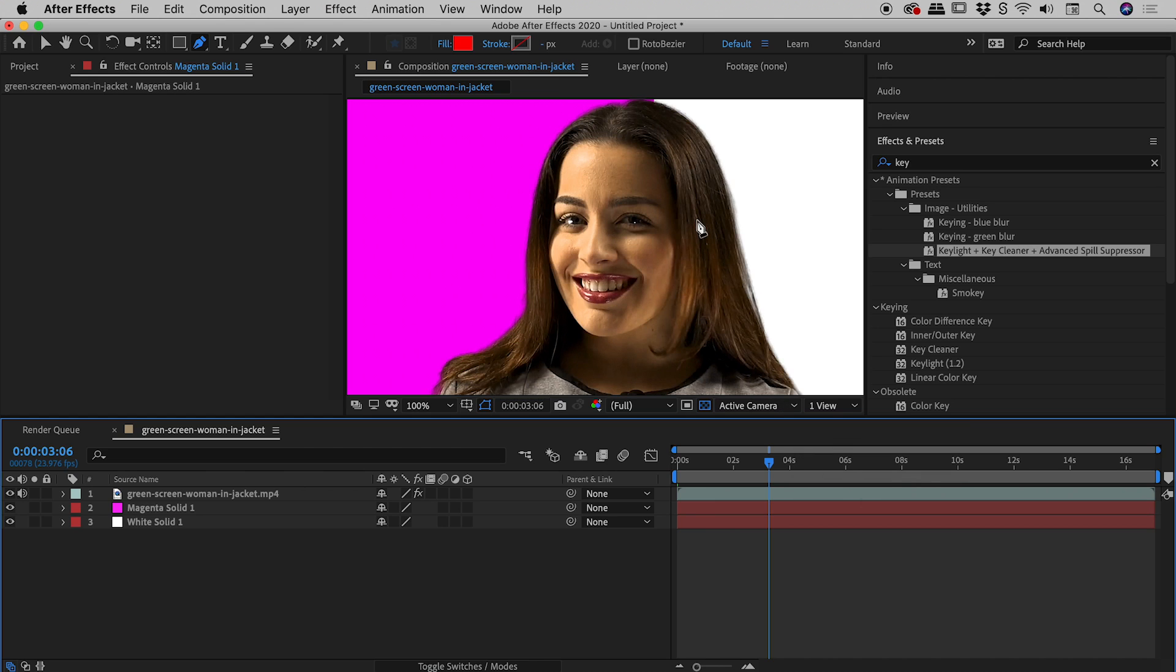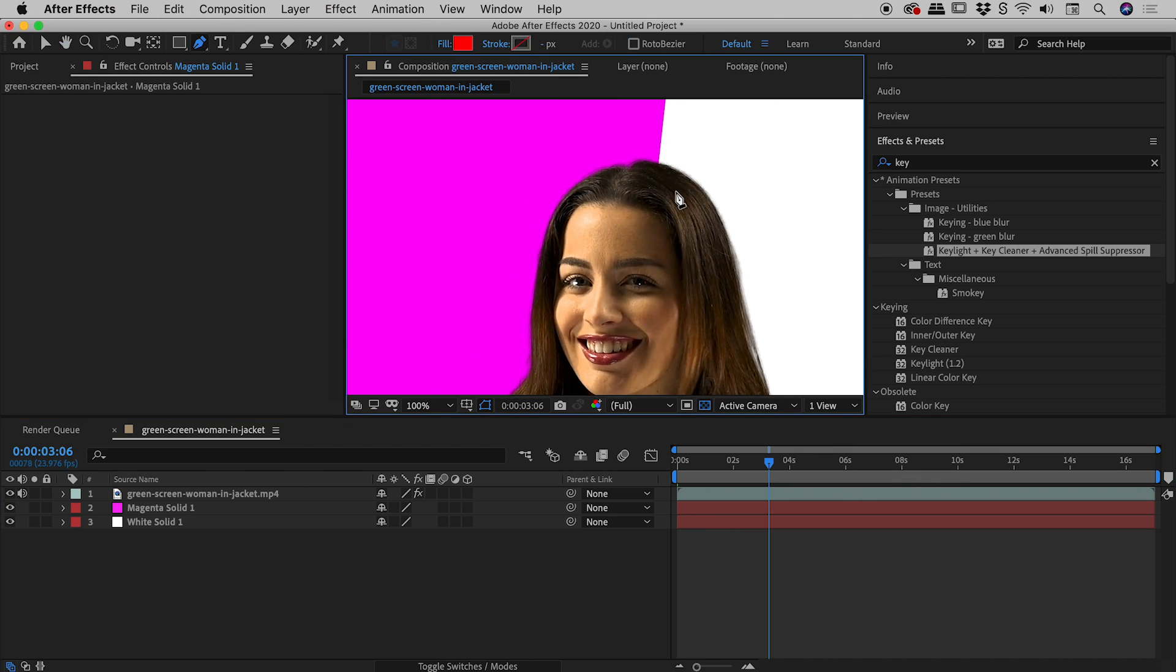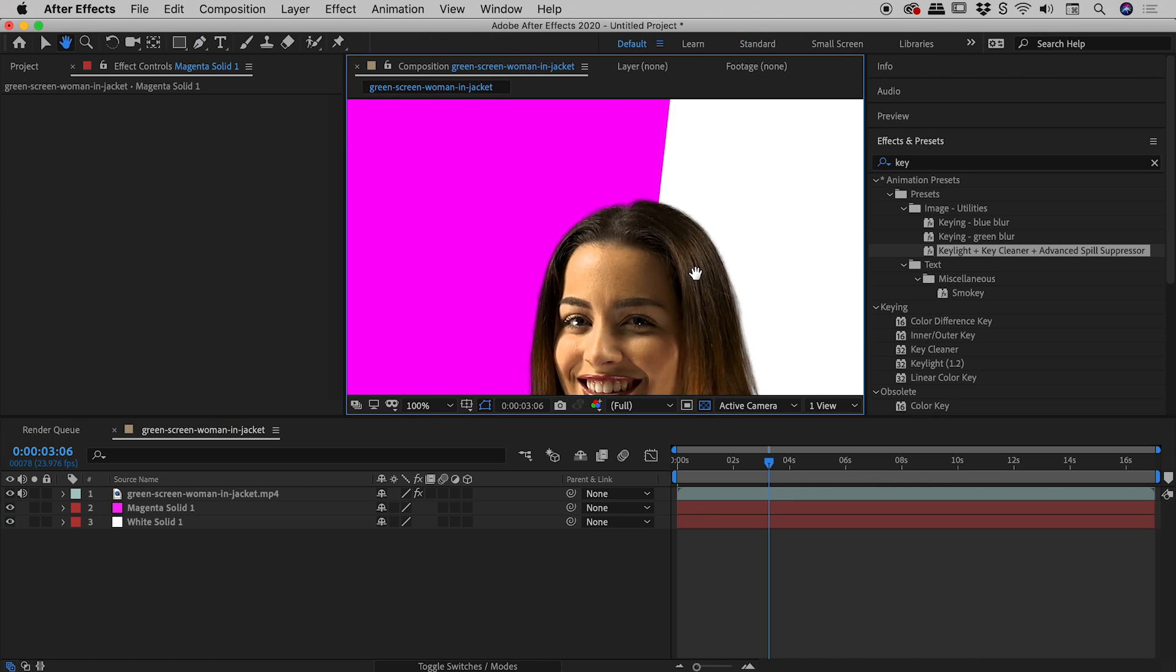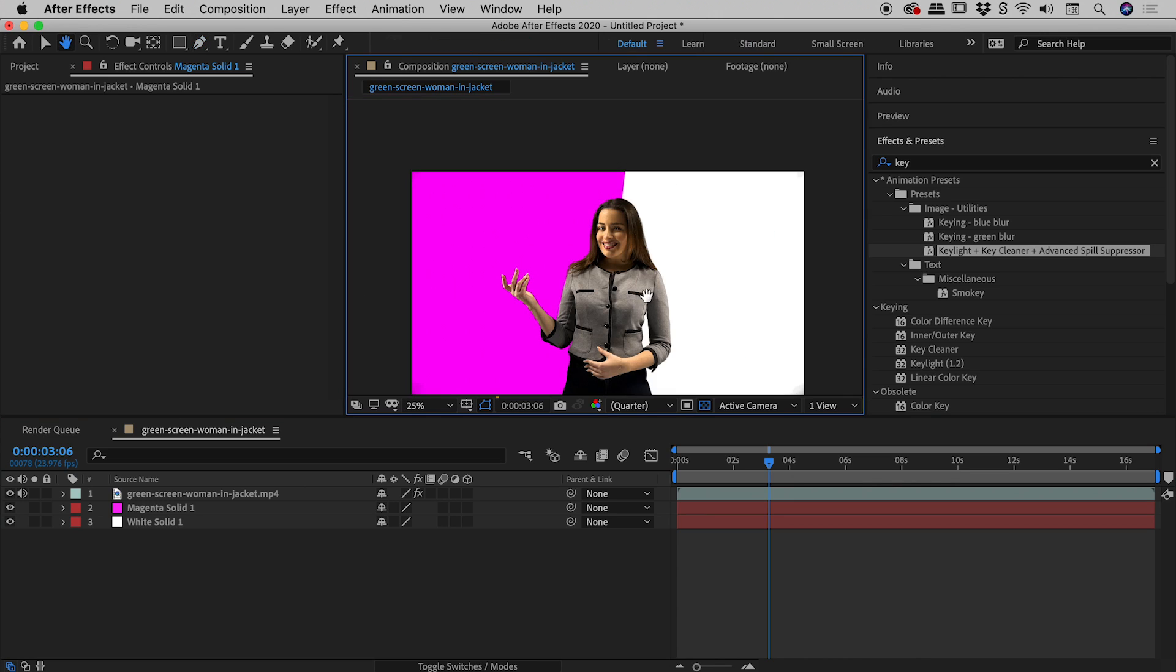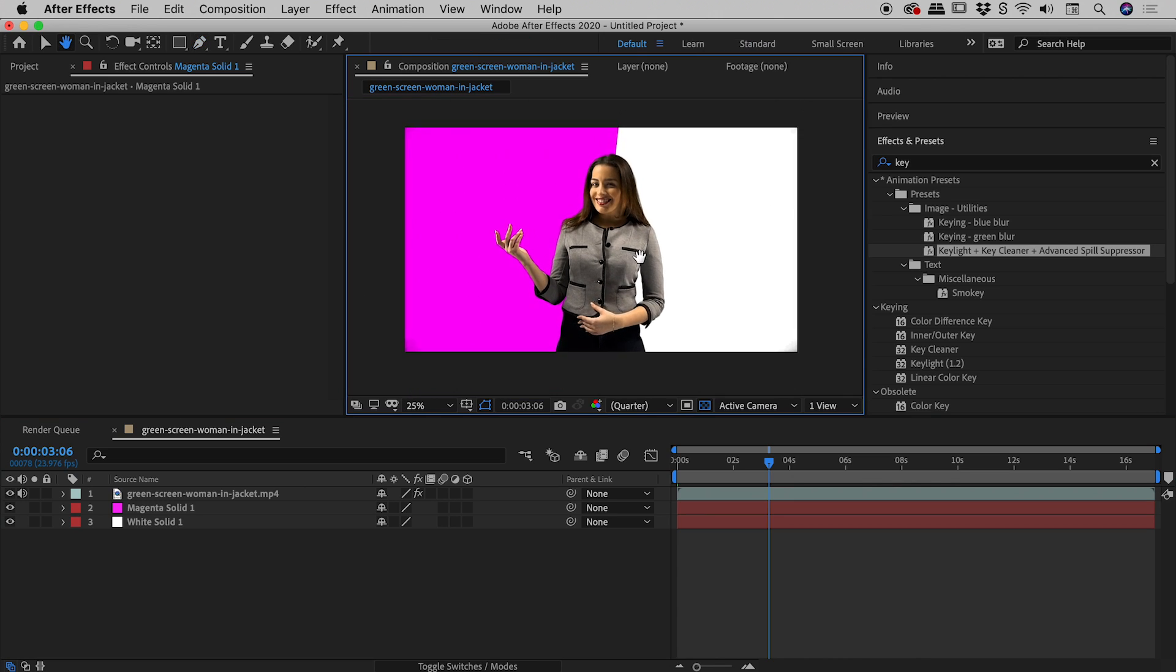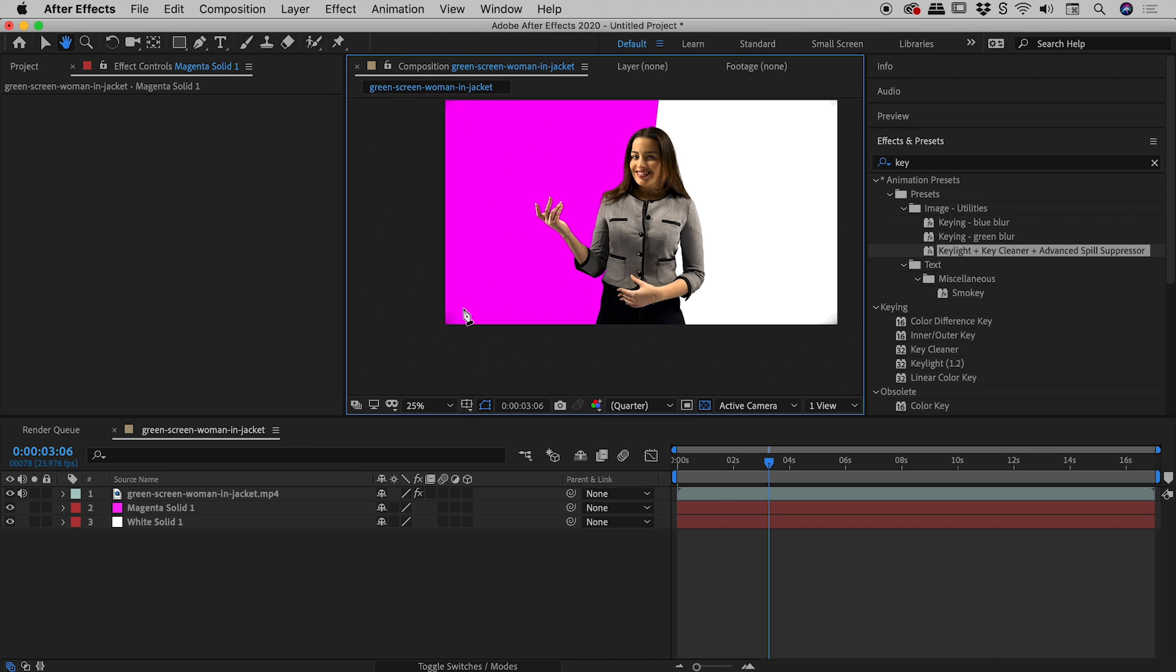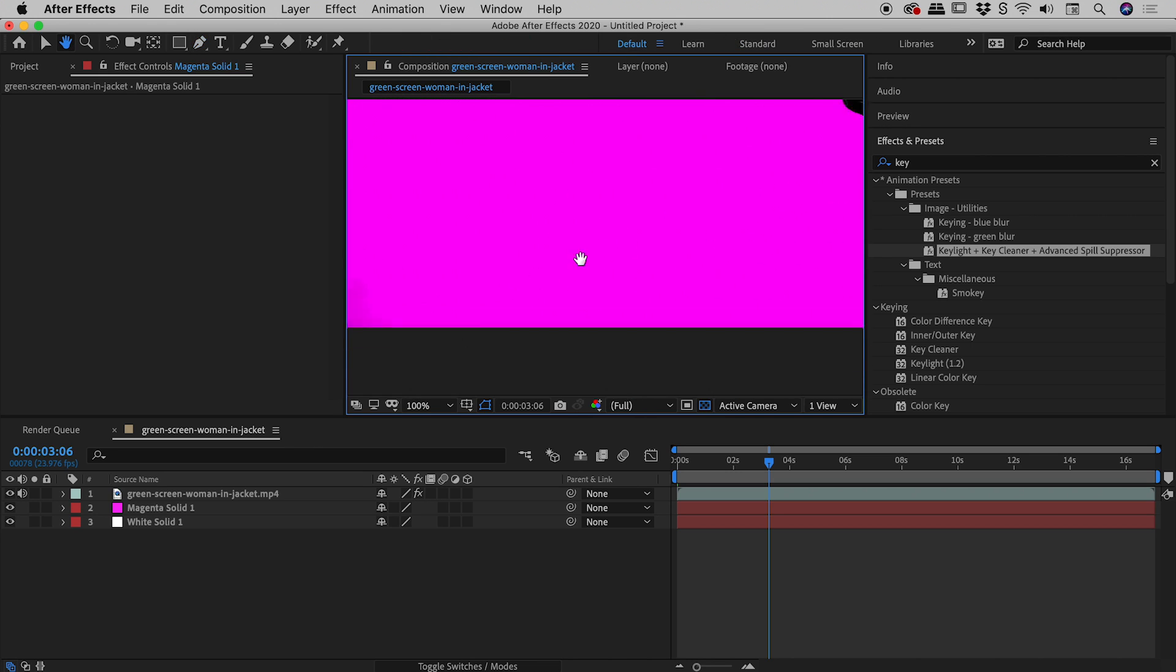And then you can see if I drag through here on the timeline, just give that a second to catch up here. Look at that. What a fantastic job that's done extracting the subject from the background. So we're pretty much done at this point.